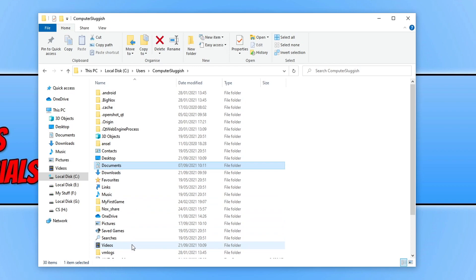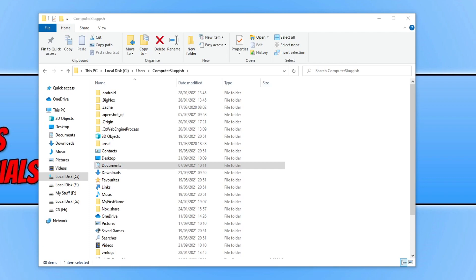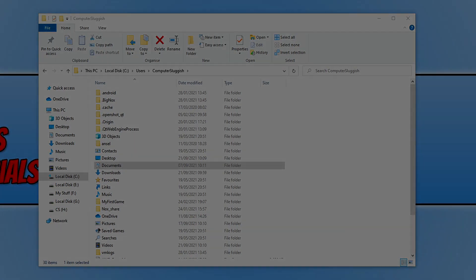So that is how you view the user folders in Windows 10. You will need to be an administrator to access other users' folders. So I hope this video has helped you out and you enjoyed it. If it has, hit the like button below and subscribe for more Computer Sluggish tutorials.